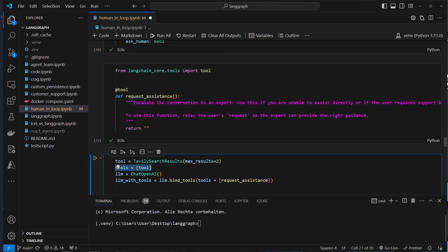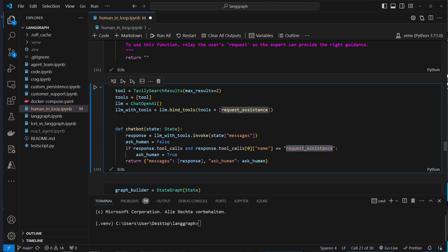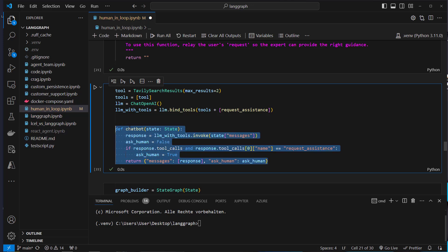Again we create our LLM and provide a list of tools — this time including both the Tavily search tool and the request_assistance tool, so two tools instead of one. We also create our chatbot function again. It calls invoke on the messages from state, initially sets ask_human to false, then checks if the LLM response has a tool_calls attribute and if the tool call name is request_assistance — if so, it sets the ask_human flag to true. The updated state with new messages and the ask_human flag is returned.